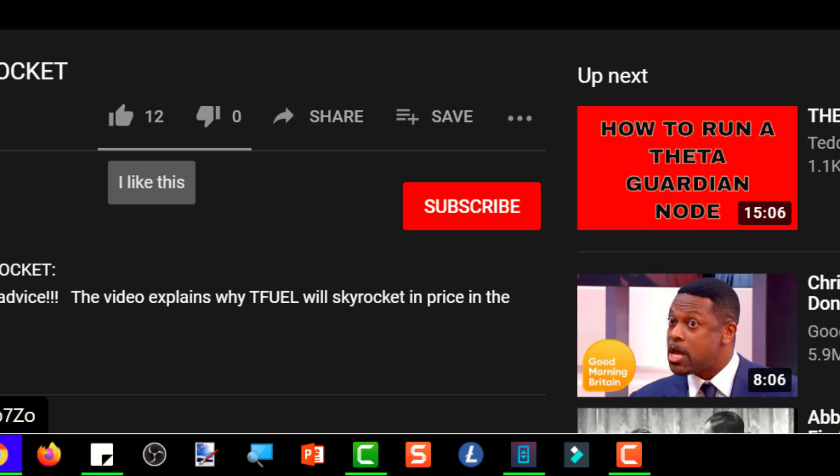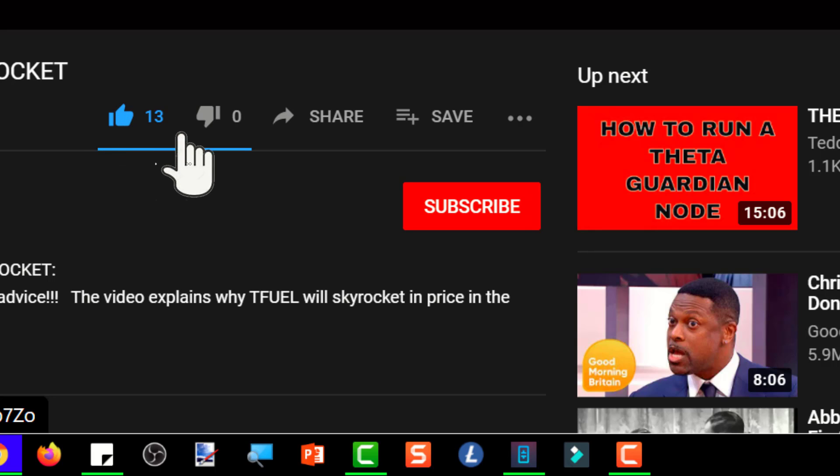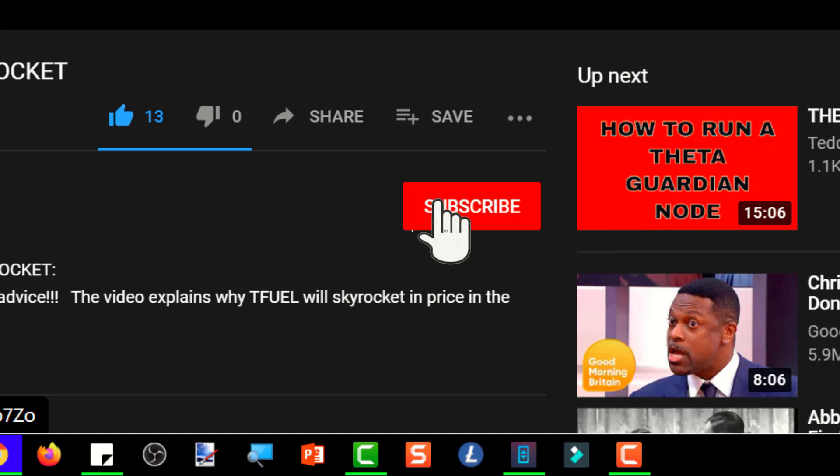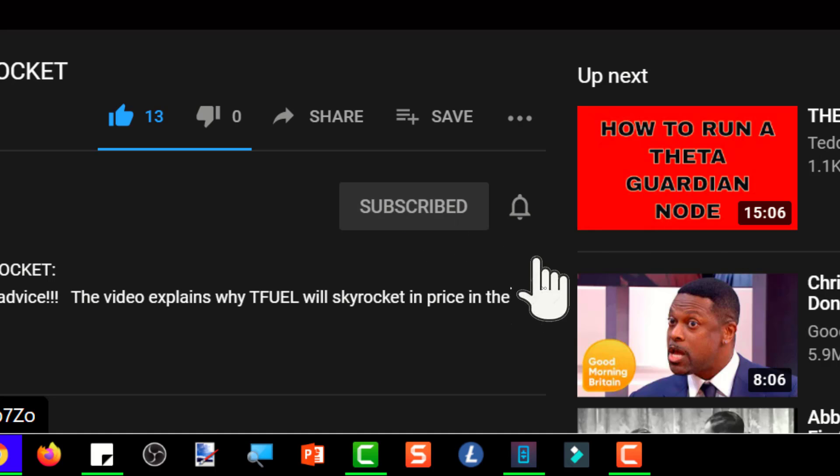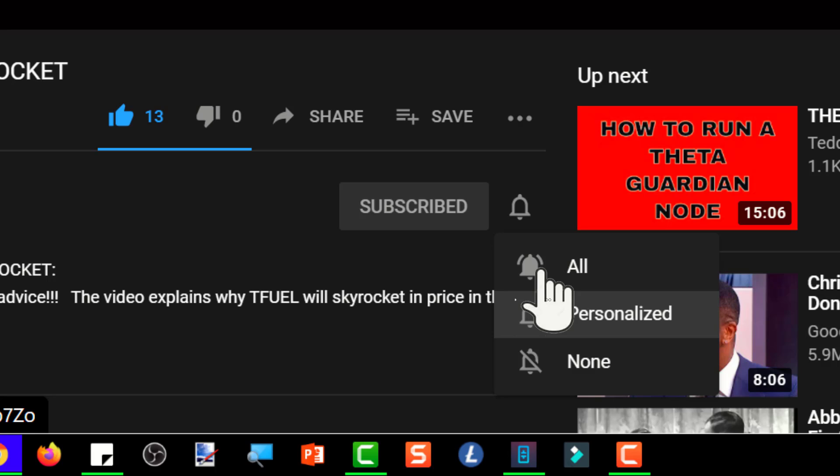If you found this video helpful, please give it a thumbs up. And if you're not already subscribed, please click the subscribe button. And don't forget to hit the notification bell so that you won't miss any future videos. Thank you for watching.